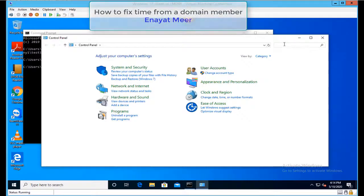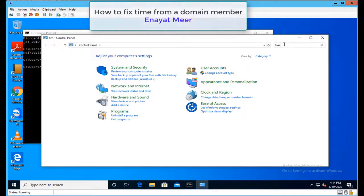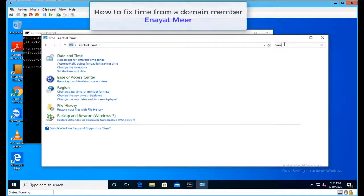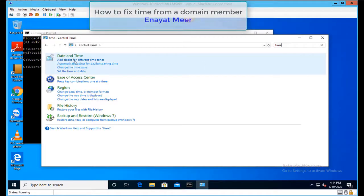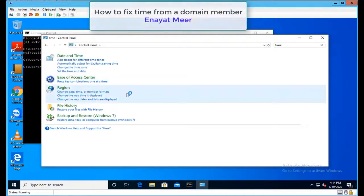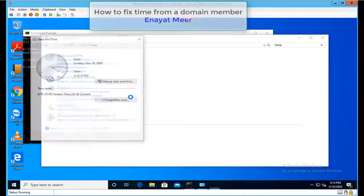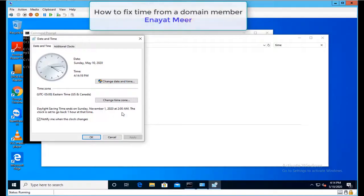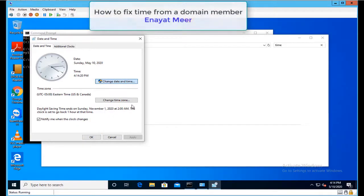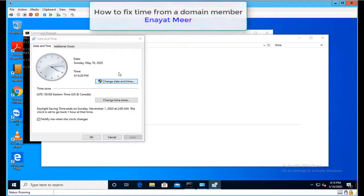I'll bring up the time editing tool so we can change the time. Currently I sync with the domain, but in case something happens to your client and it's not synced, you cannot log in. You'll get a trust issue or some other issues.